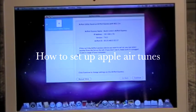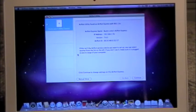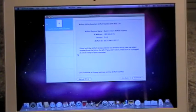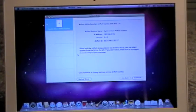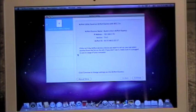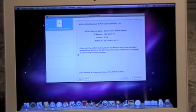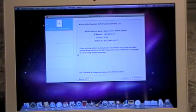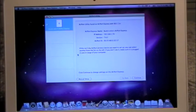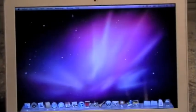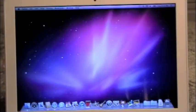What's up guys, this is going to be a tutorial today on how to set up Apple AirTunes with an Apple Airport Express, but it's probably the same with Apple Extreme and Time Machine.